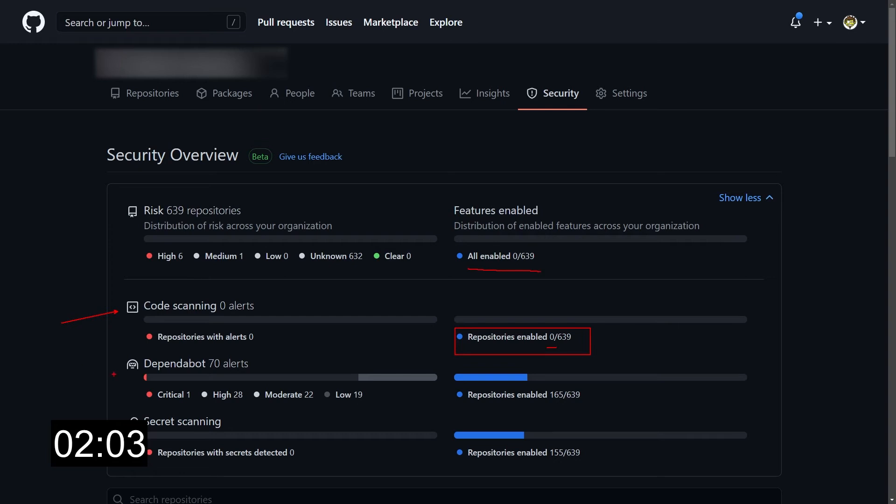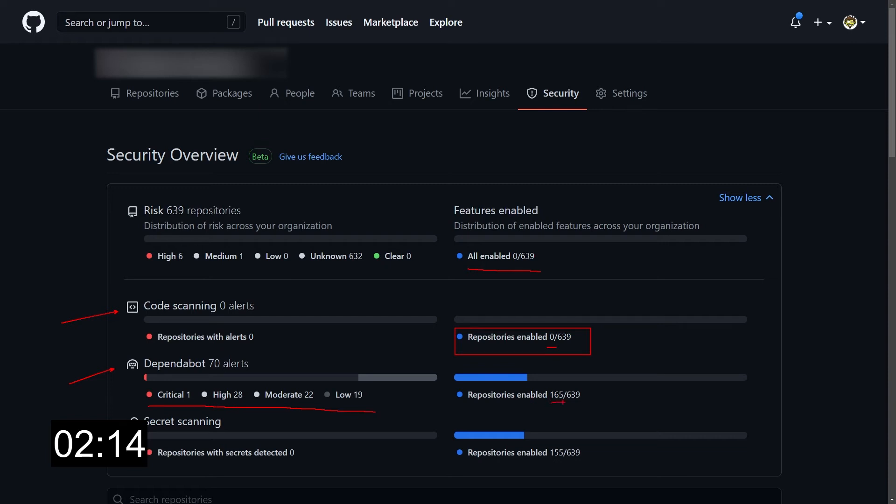Then we have the dependabot alerts over here. We have 70 alerts in this moment. And again, we have a categorization of the severity of those alerts. And we know that we have 165 repos enabled for dependabot.